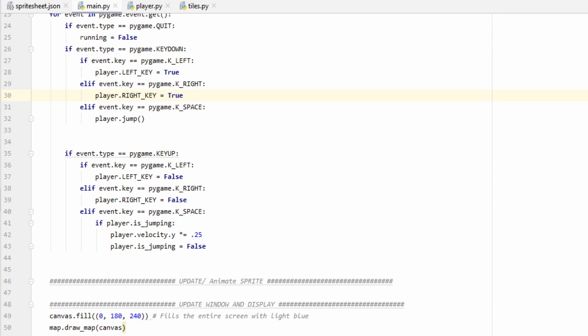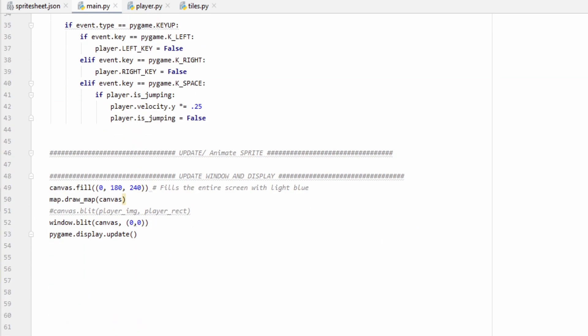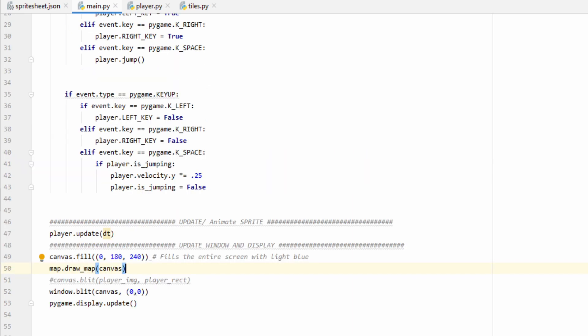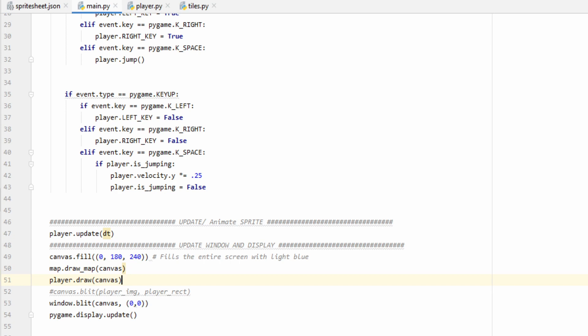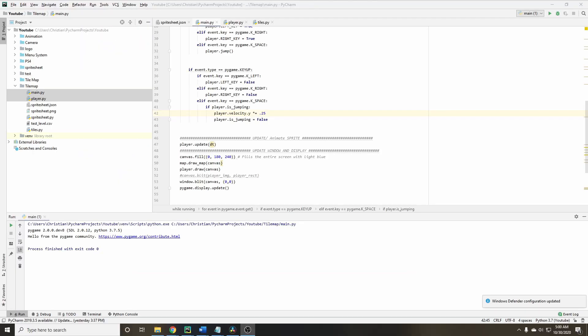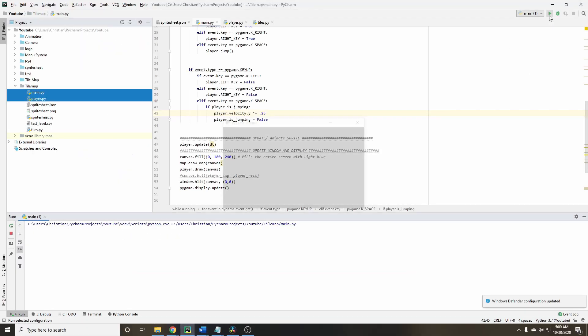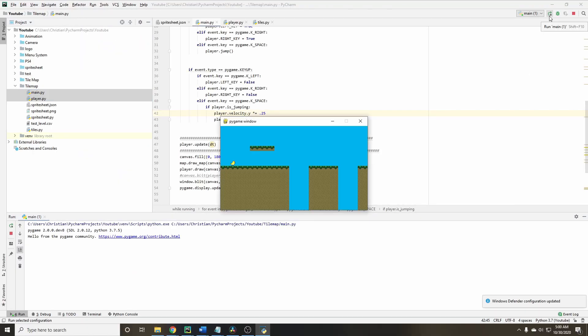Last couple things before we're done, once we've gotten all of our input, we're going to want to go ahead and do the player.update function, and don't forget to pass in your delta time variable. And then last step, all we have to do is draw the player. And we'll do this right after we draw our map. Now that everything is done, let's go ahead and run our program and see what we get.